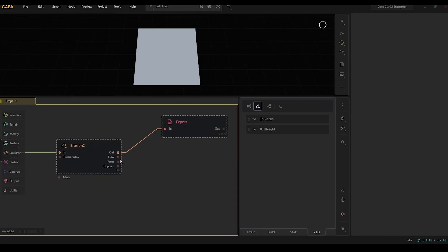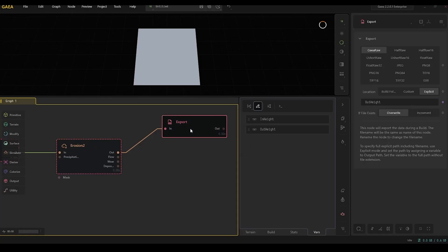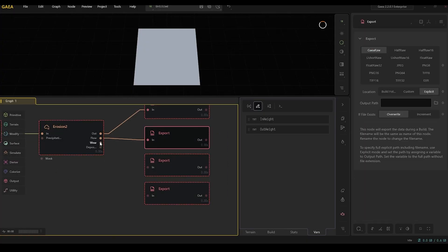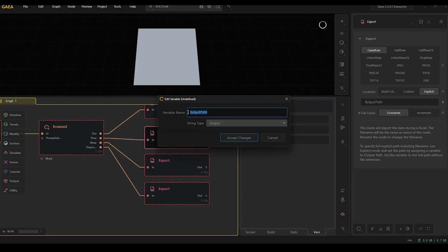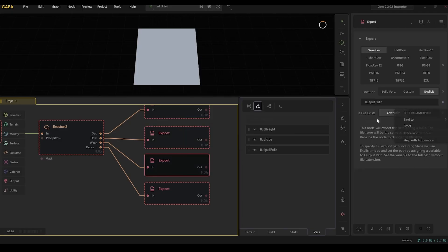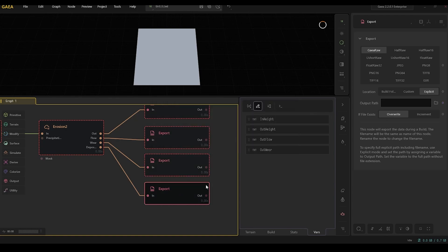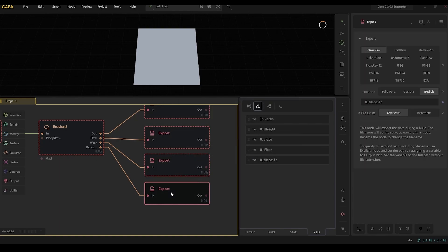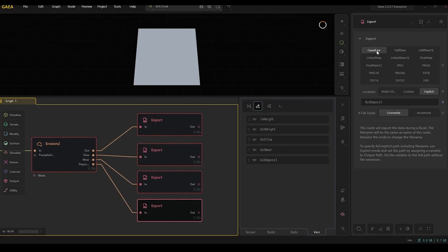Then repeat that process for all three other channels. Just like that, we have now bound our four export nodes to be Gaia raw files saved to disk, with an explicit path and the output path bound to a variable.